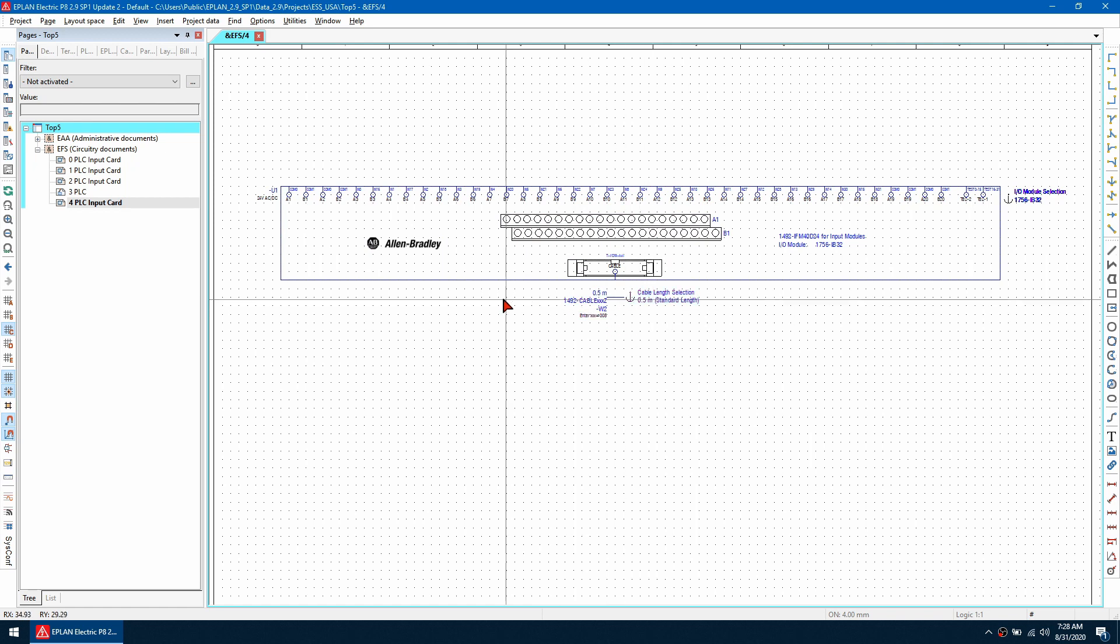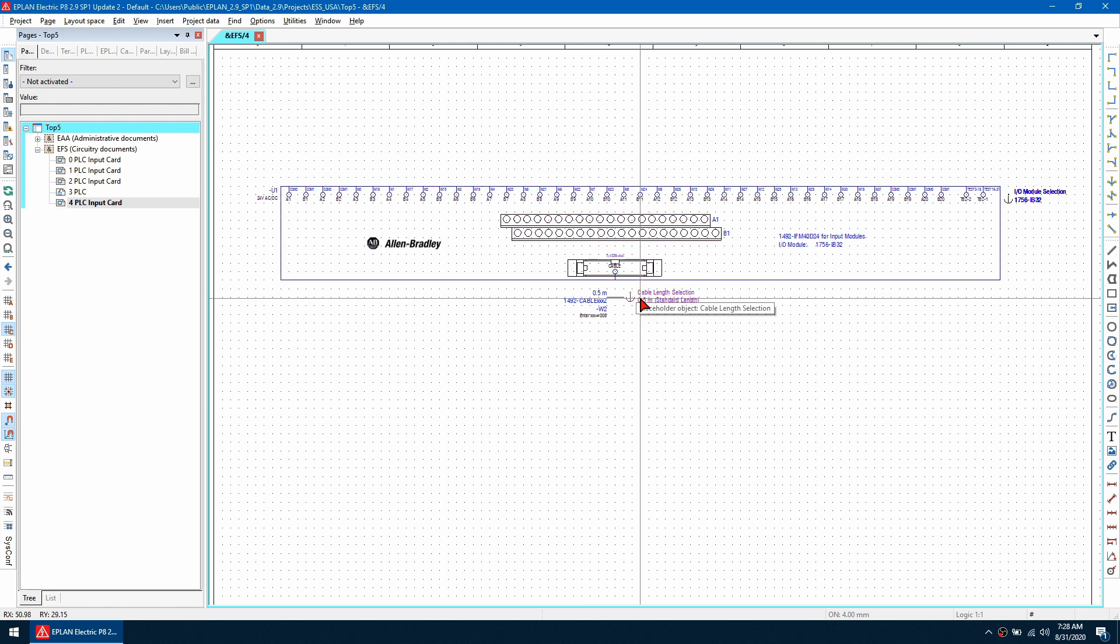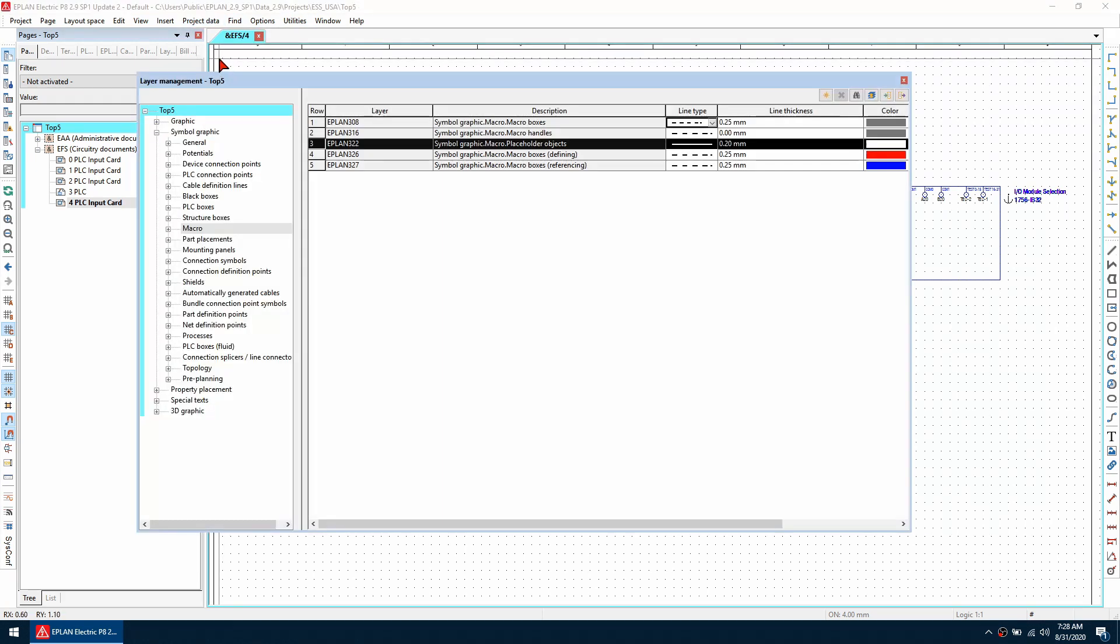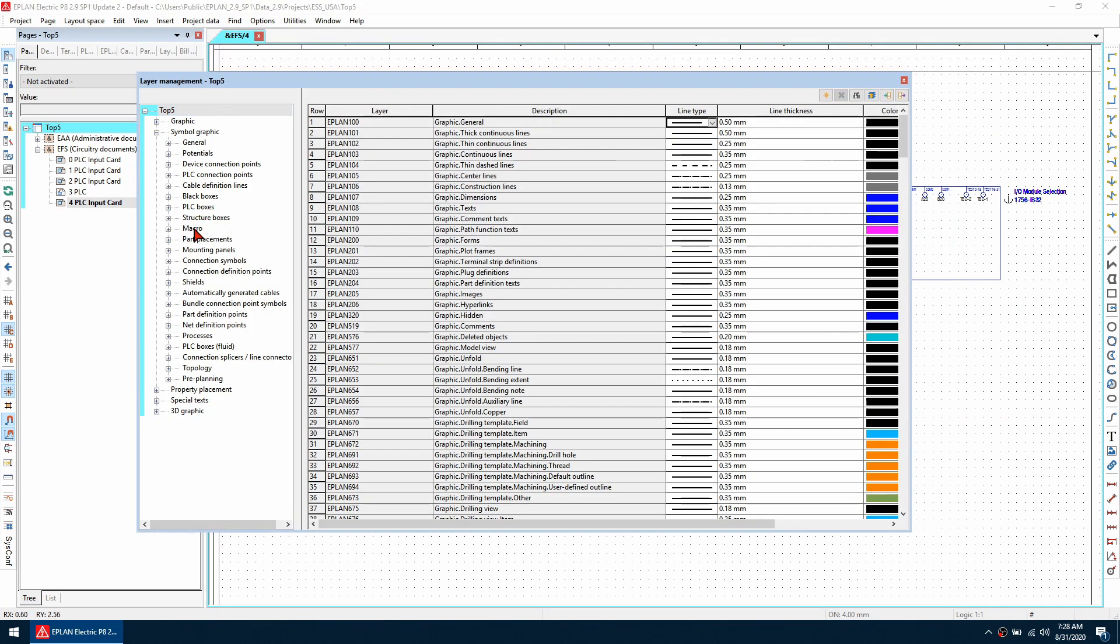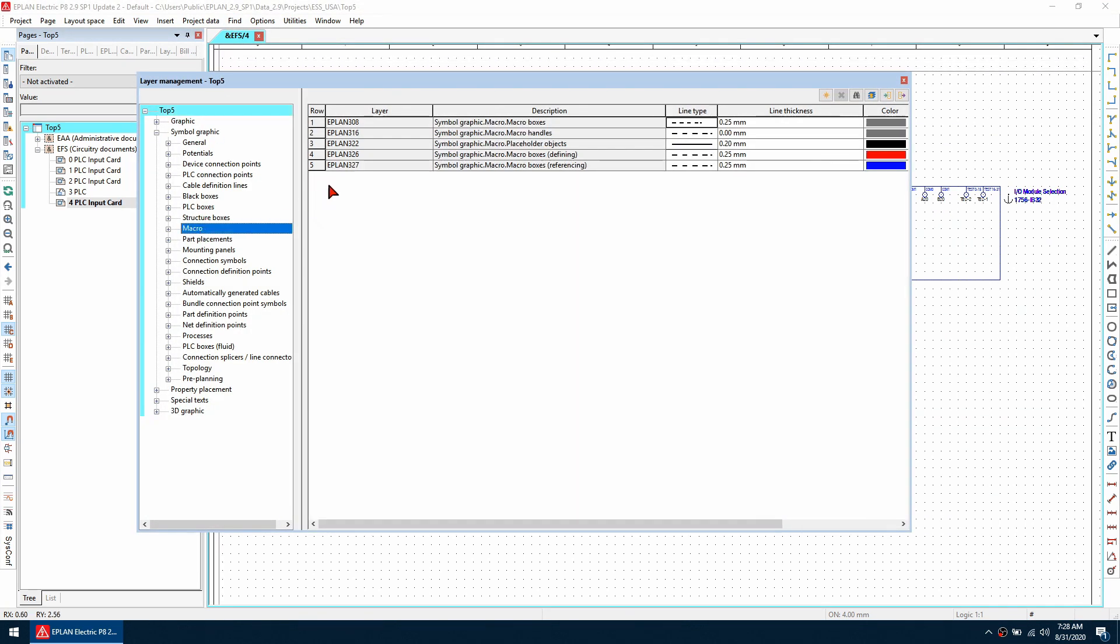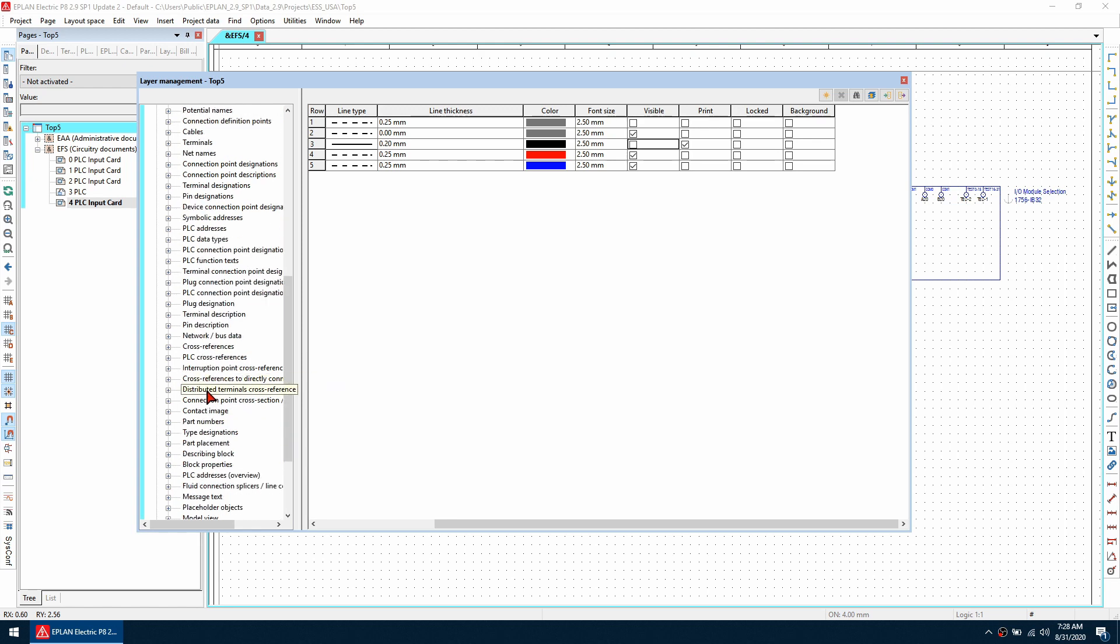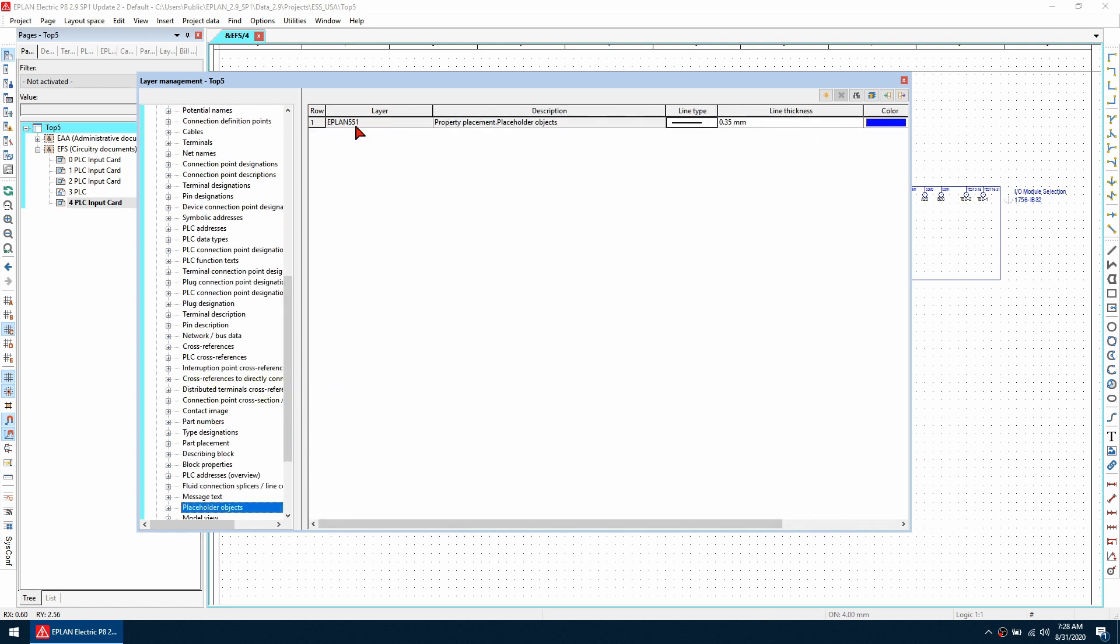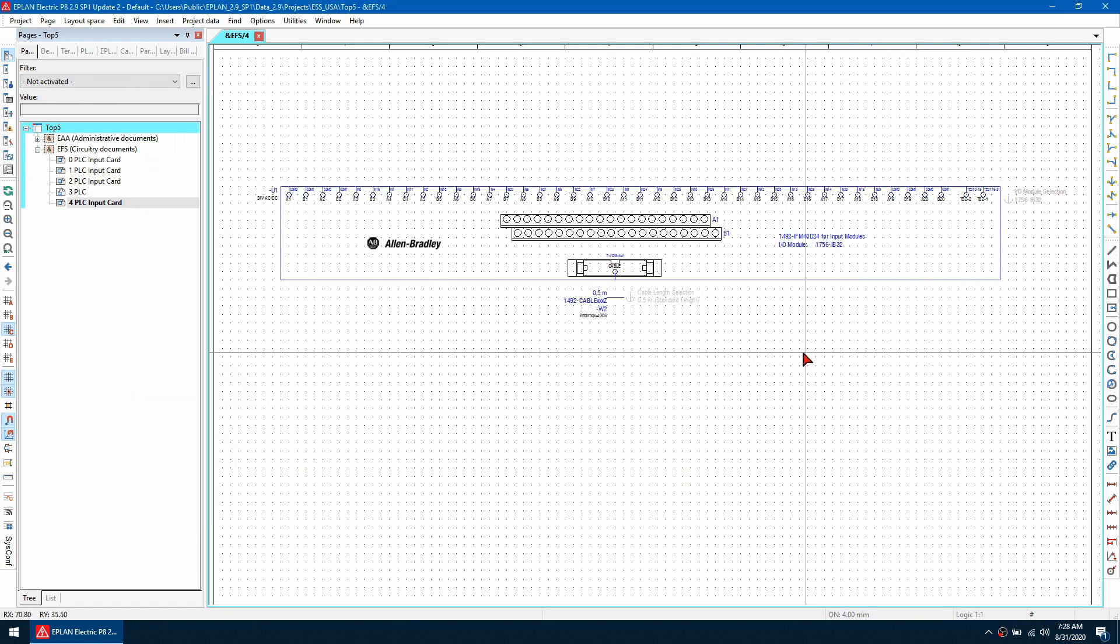Sometimes it's desirable to hide these, and to do that the easiest way is to change the layer visibility. Go to the project data and then layer management. The two layers we're interested in are the macro layer, EPLAN 322, and the placeholder object. If I scroll across to the right here and uncheck the visibility and then also the property placement for the placeholder object down here, that's EPLAN 551, I scroll across and change the visibility, then I can close out there.